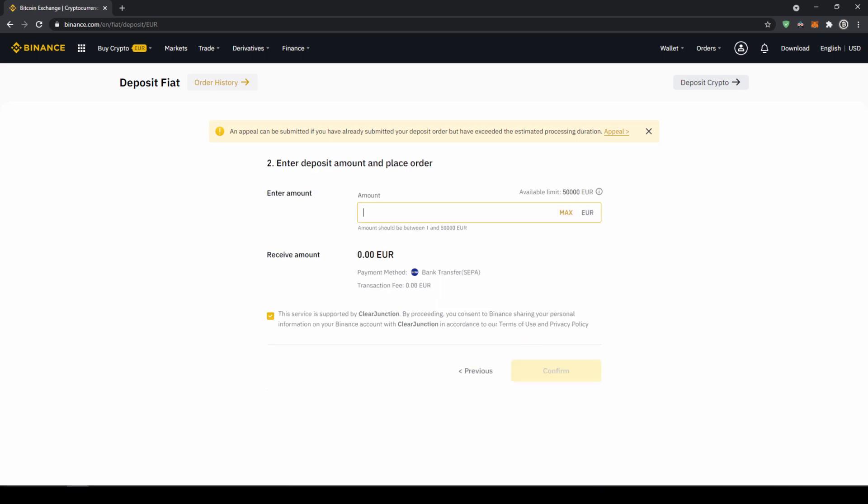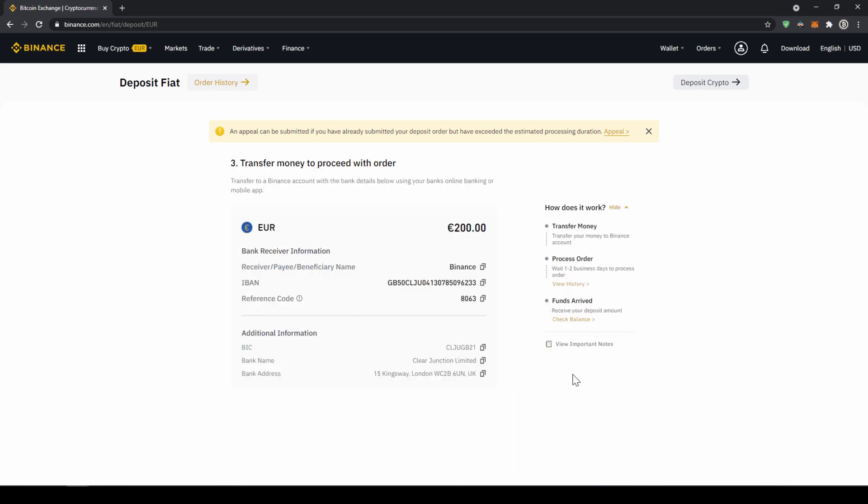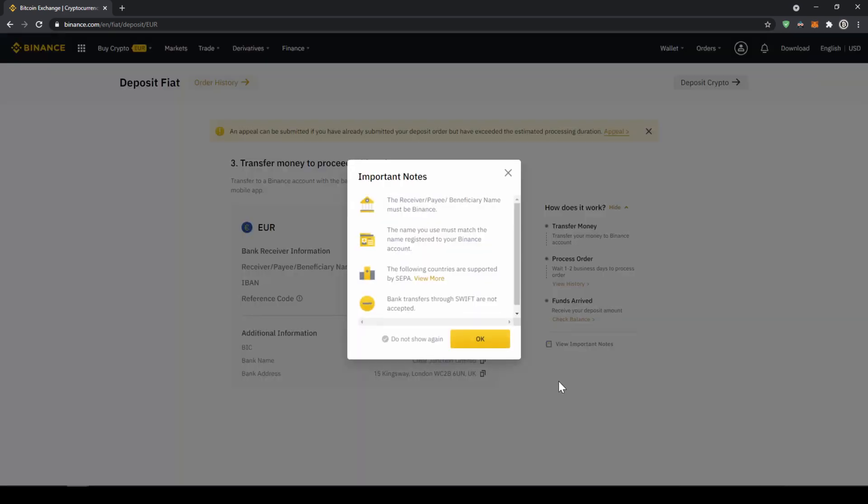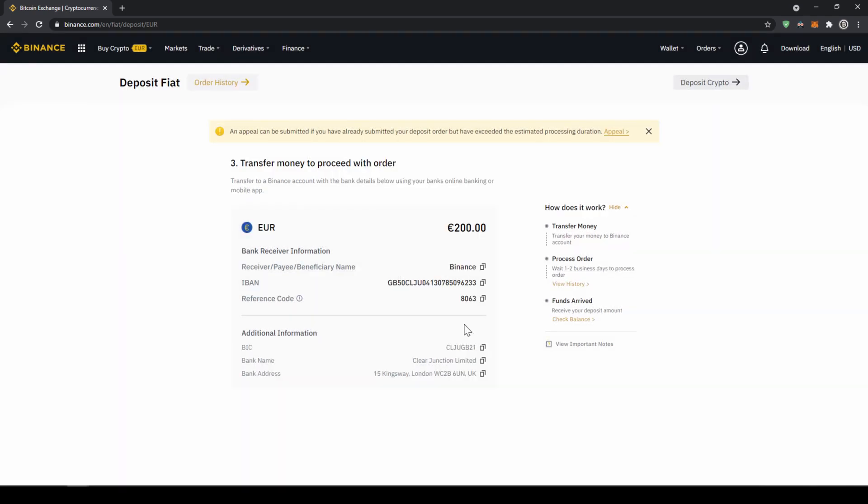Now we have to enter the amount we want to deposit so let's just say for example 200 euro and click on confirm and then this small window will pop up where it is just going to tell us that the receiver must be Binance in the bank transfer and we must deposit from a bank account that has the same name that we registered on Binance. Now we are just going to click ok and now we get all the important details right here.